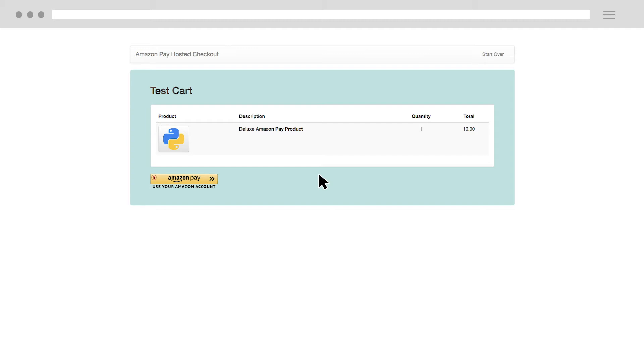We'll reproduce the issue so that we can walk through it together. Go to your site, put a product in checkout, and then click the Amazon Pay button.